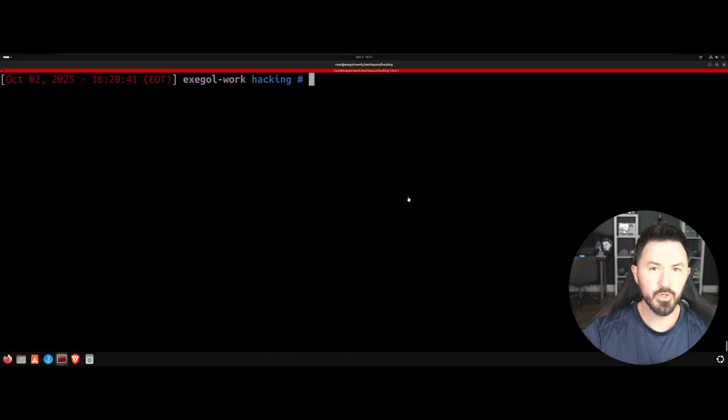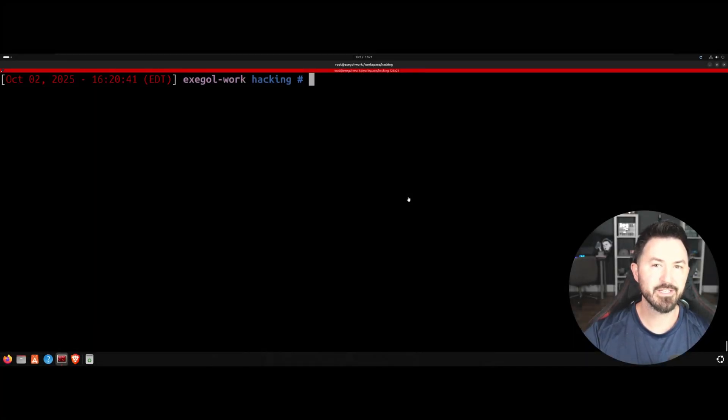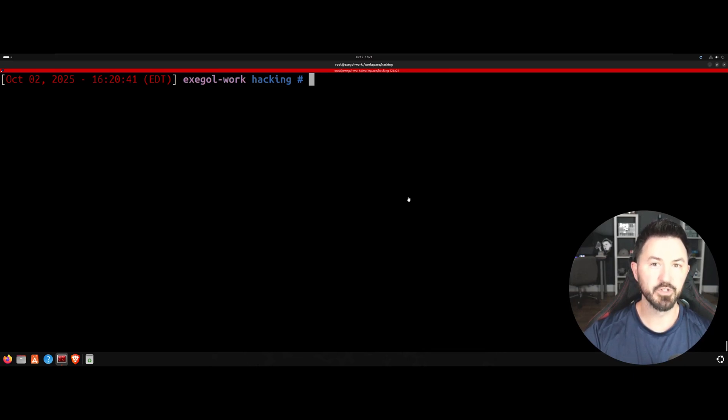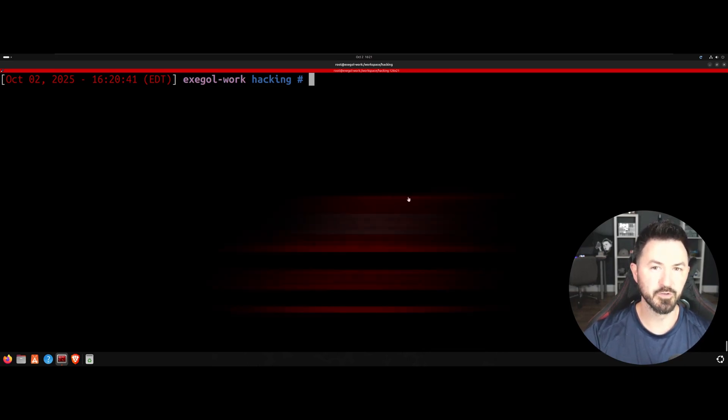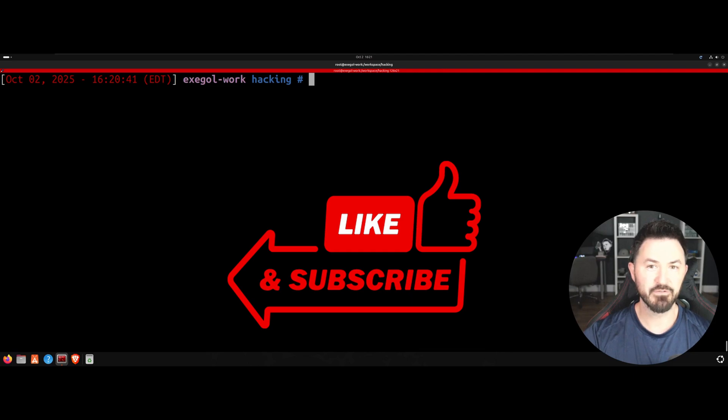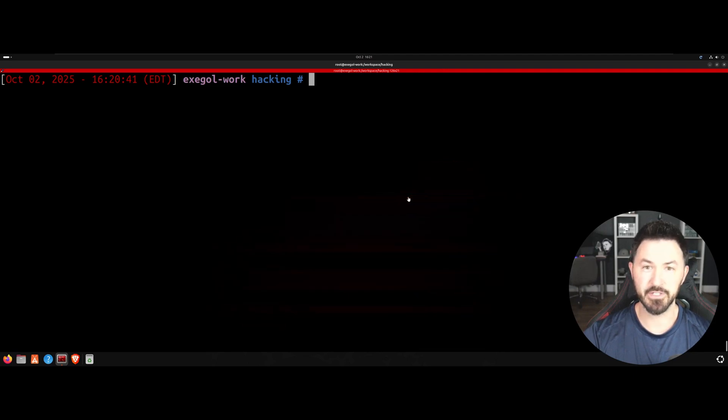Hey, what is up everyone? Welcome back to another video. In this video, we're going to be doing SSH exploitation with a tool called NetExec. So if you guys are new to the channel, please like, subscribe, and share. Let's have some fun and learn some things.